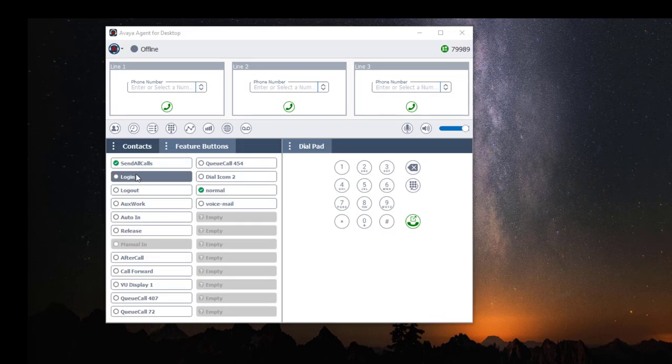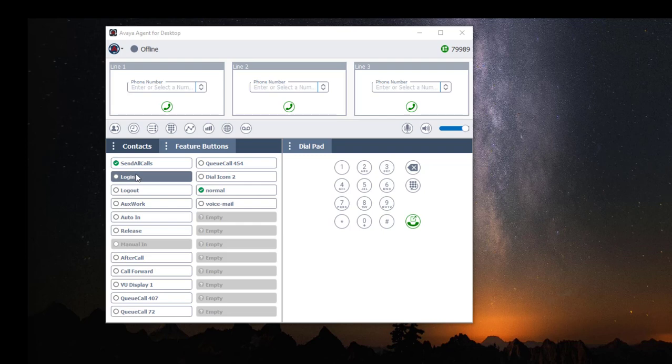The other method of logging in as an agent is using your feature button. Click on Login and use your dot pad to enter your agent ID. If you have a password configured, you will need to enter your agent ID then your password.